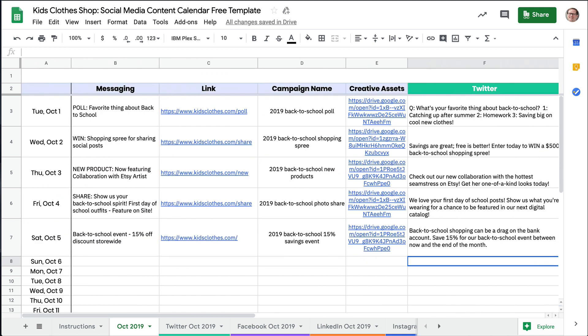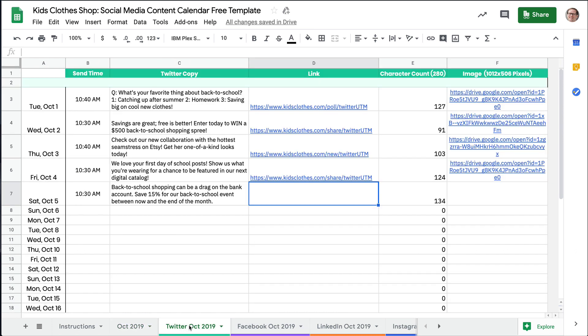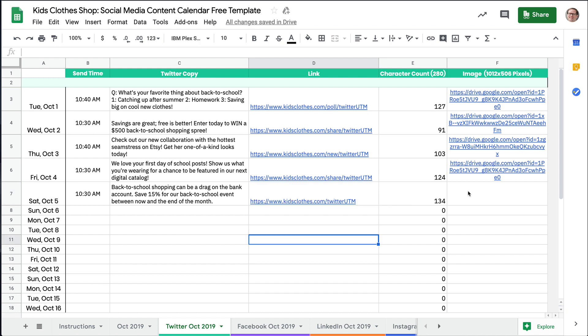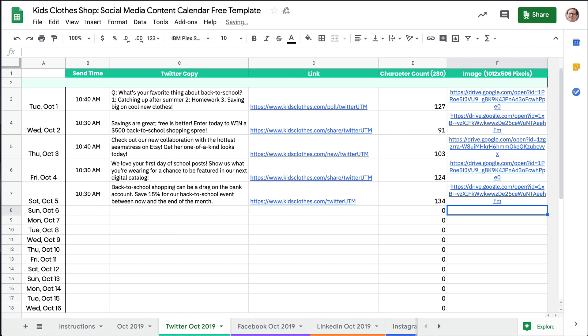We've finished the messaging for this campaign. Now we will head over to the individual platform tabs to add some additional information. Some details have already copied over from our October 2019 tab for your convenience. All that's left is adding in links and images. As a reminder, you may want to add tracking to your individual posts to see where potential customers are coming from. The images column includes recommended sizes.